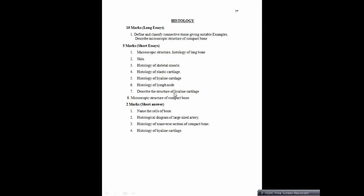Describe the structure of hyaline cartilage — again a repetition question. Hyaline cartilage has cell nests, so mention all those things. You have to draw it with hematoxylin and eosin pencils.